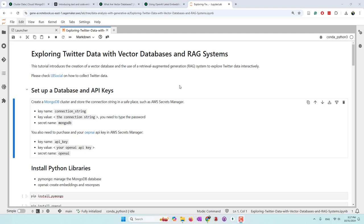Also, every time we provide a huge amount of data in the prompt, it costs credits, because many large language models are charged by the tokens being processed. That's why, in addition to prompt engineering, RAG is also a very popular approach to identify relevant information using large language models.